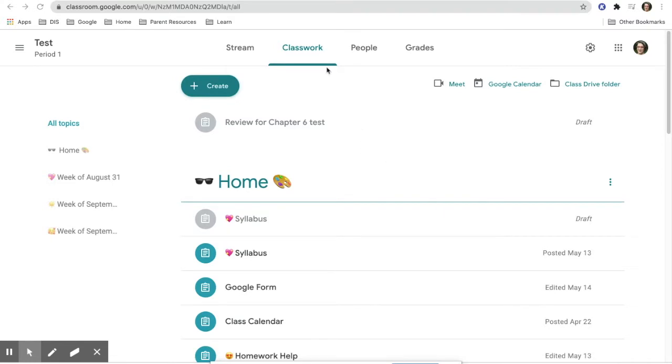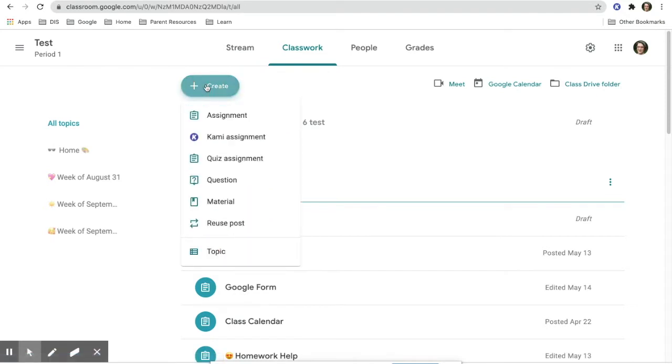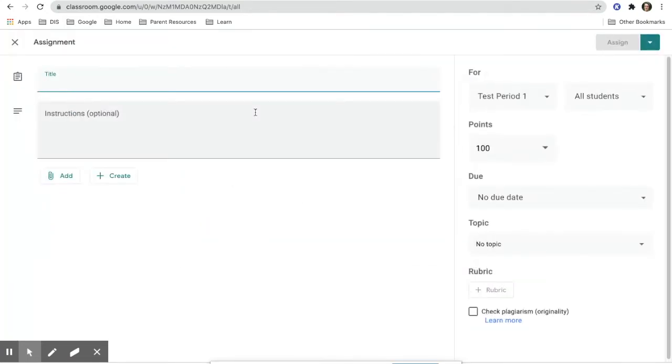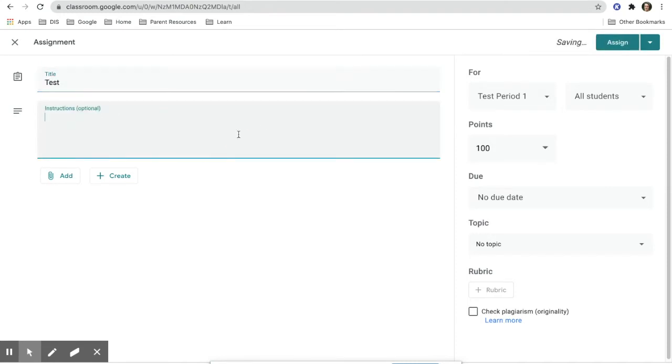One of the first things you can do is make the assignment. When you click on Create, you will be able to add it to the topic or make an assignment. Be sure that all assignments are in a topic and are not listed separately. Keep all assignments organized and named clearly.